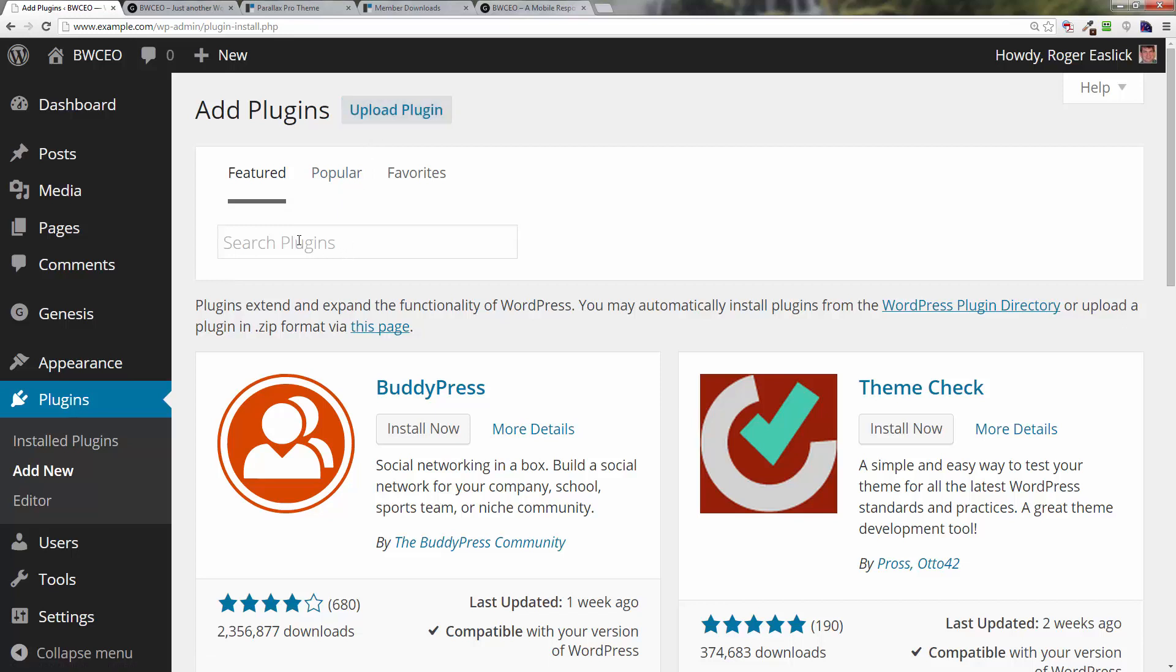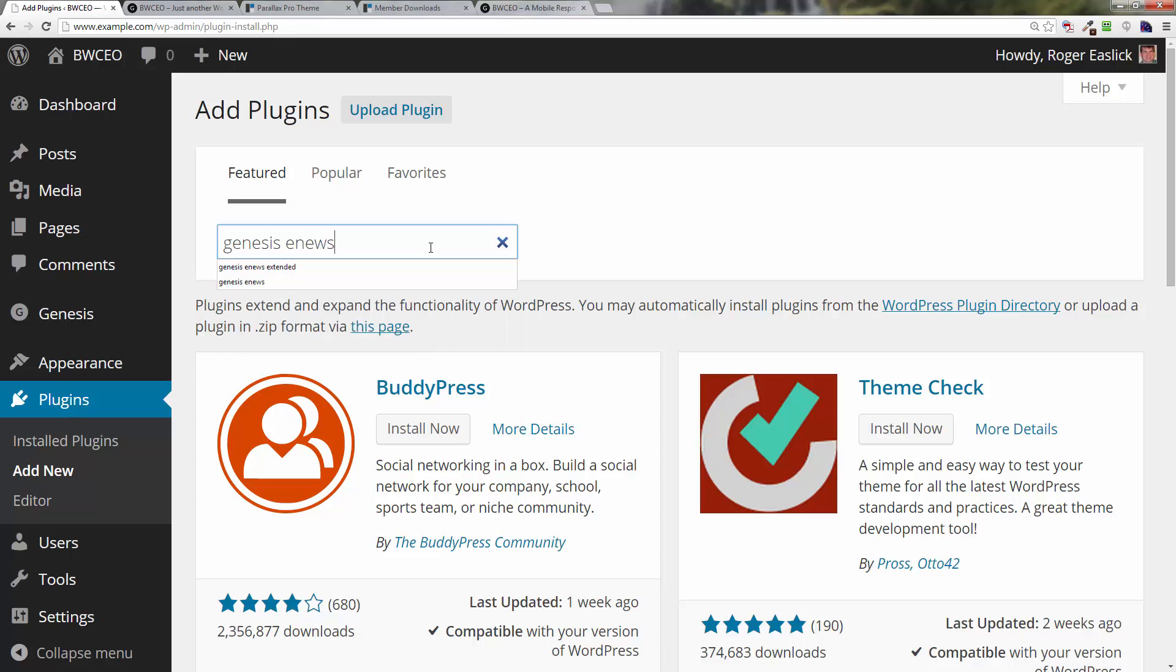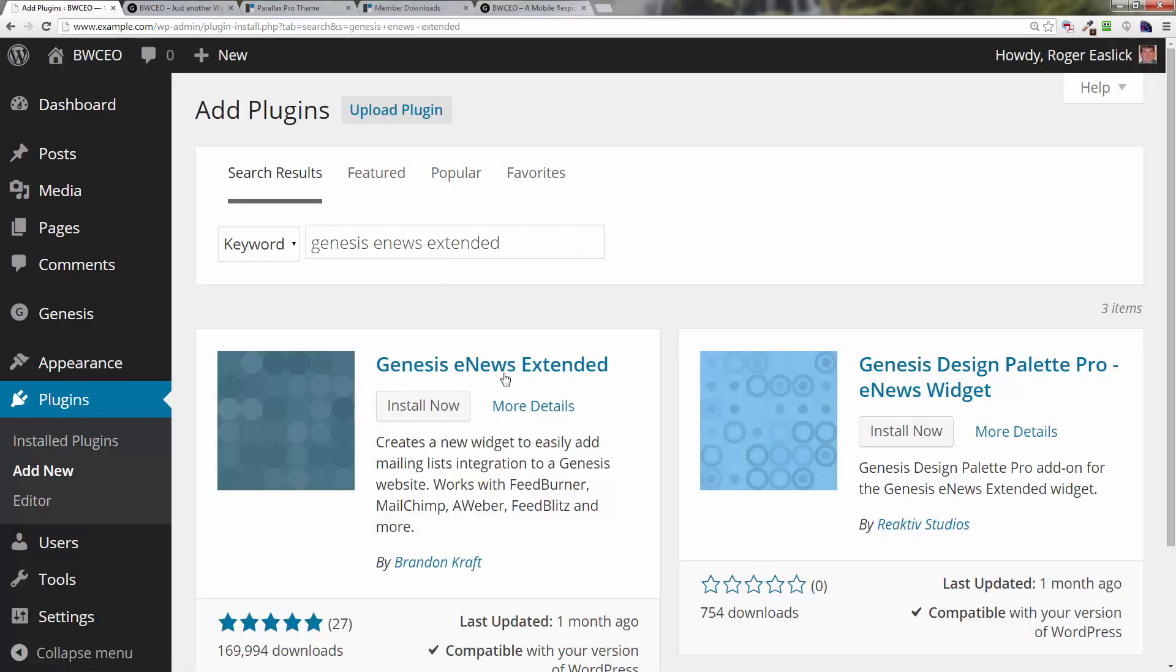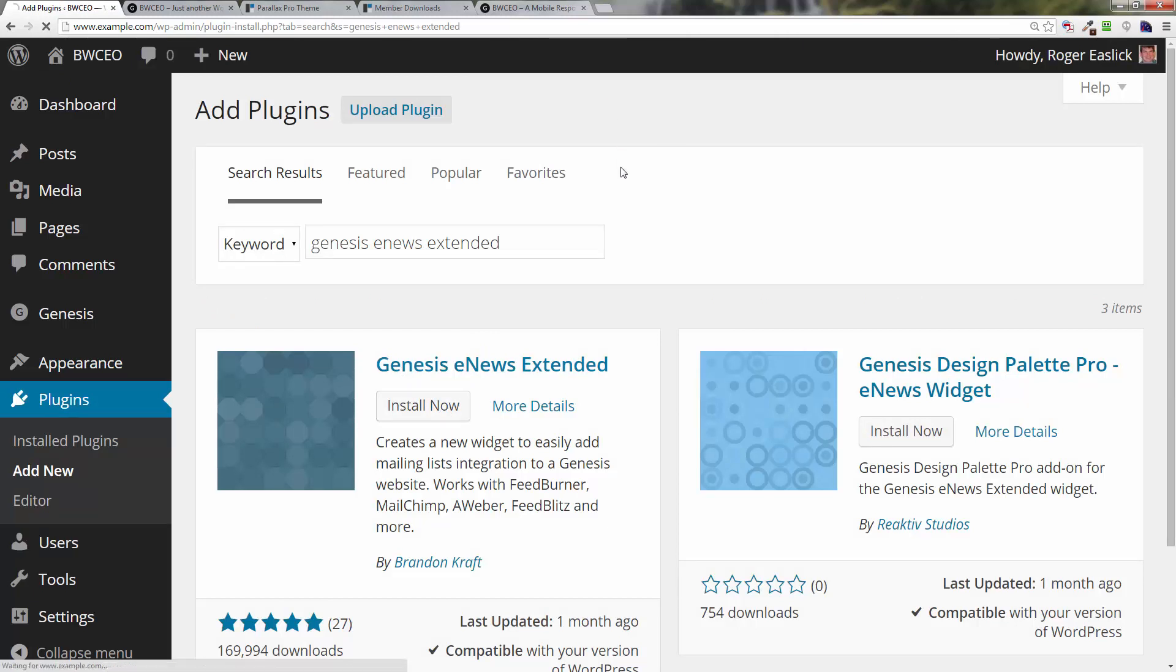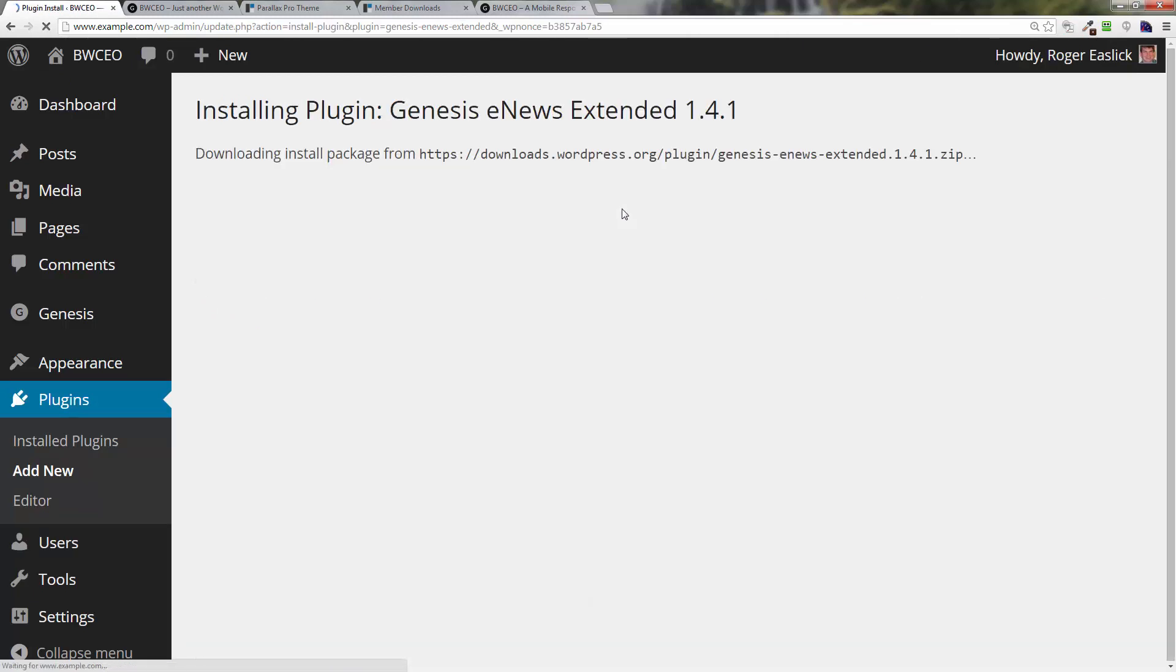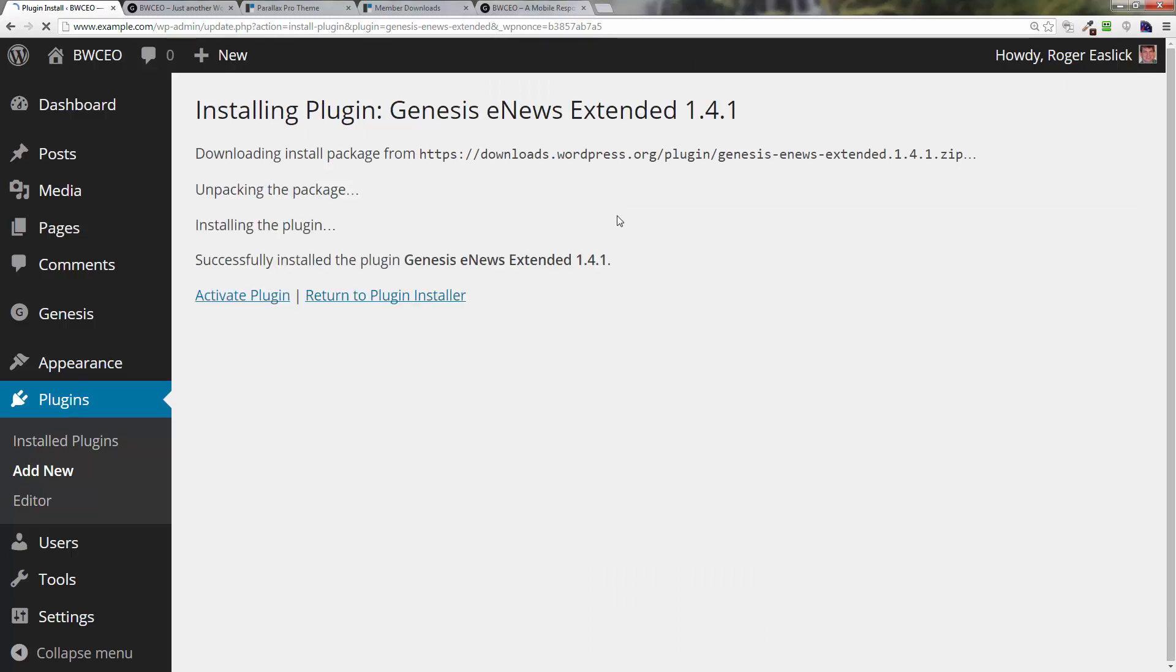Click in the search box right here and type in Genesis eNews Extended, hit enter, and there you've got the plugin right there. Click on Install Now, click OK.